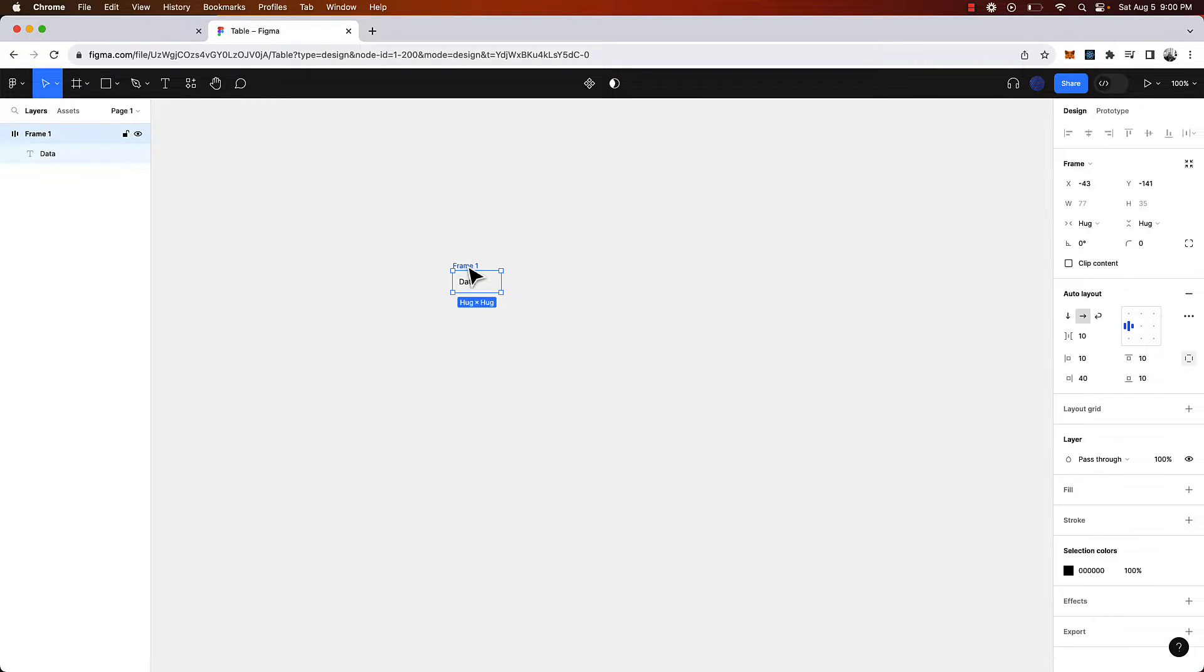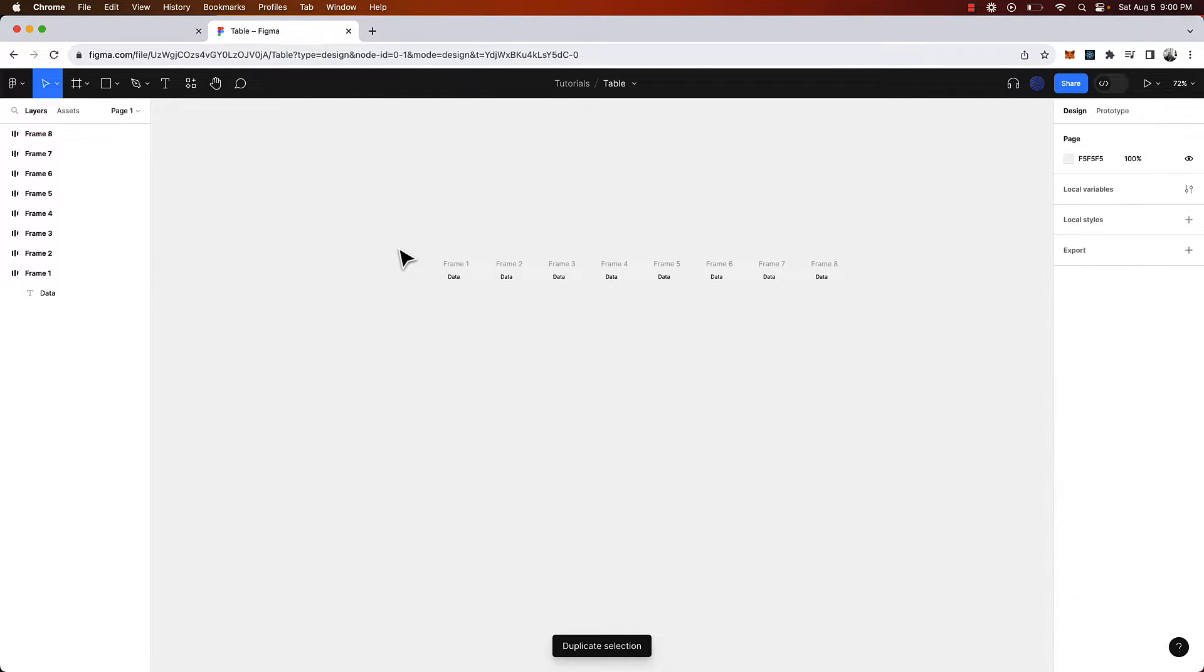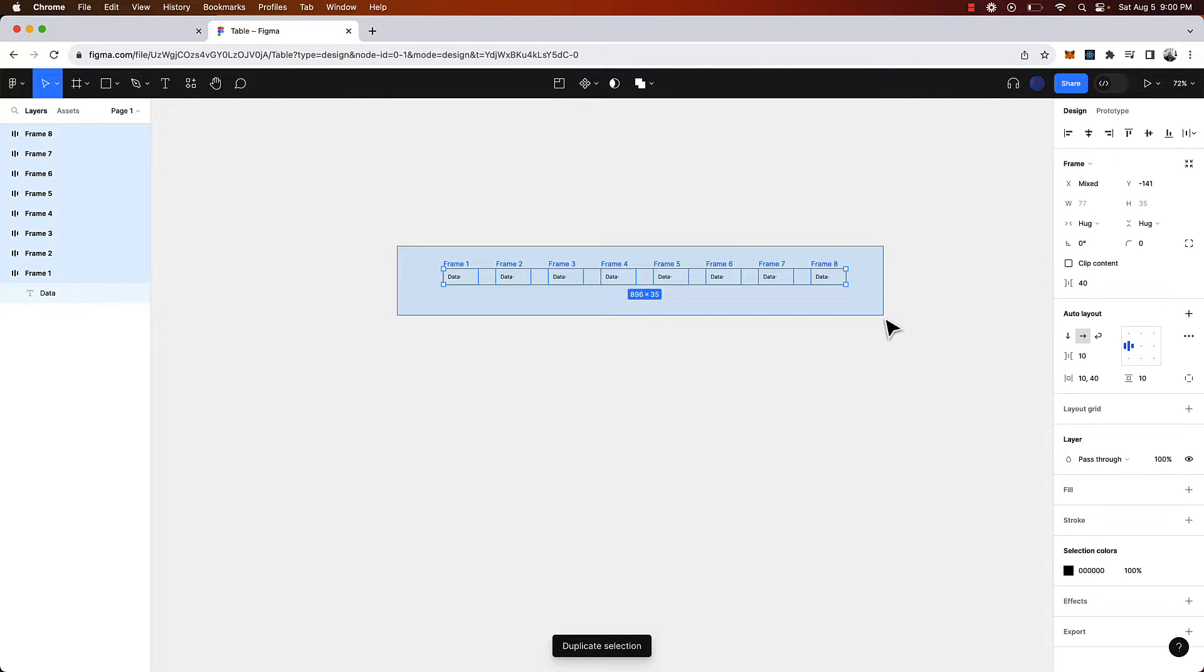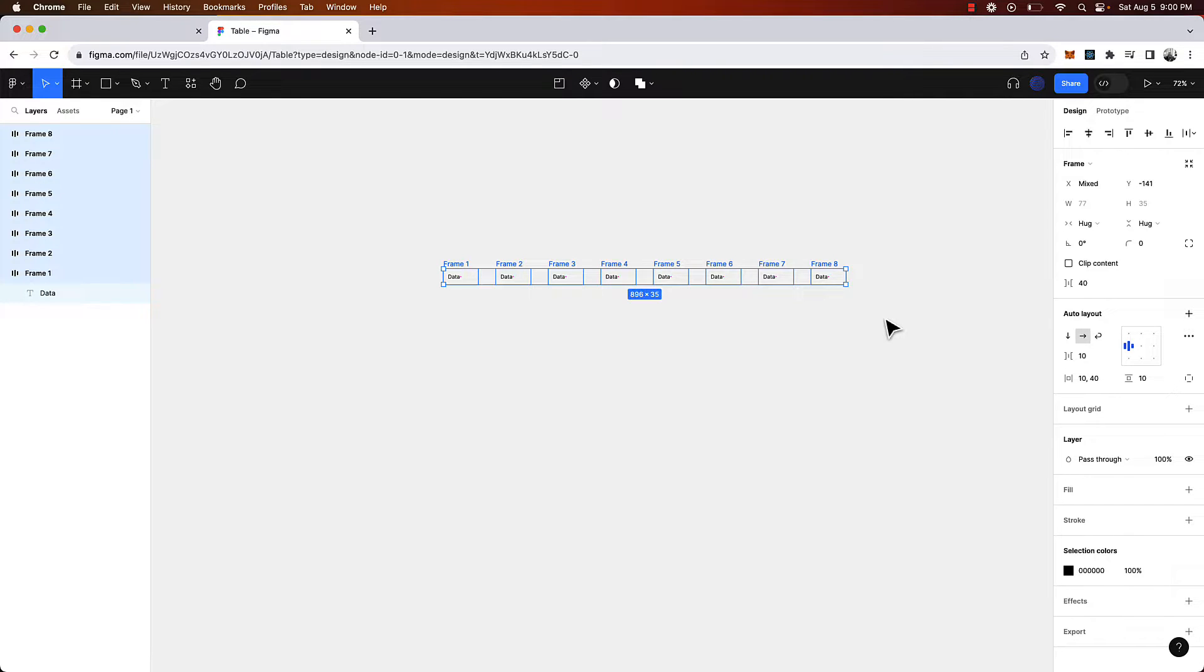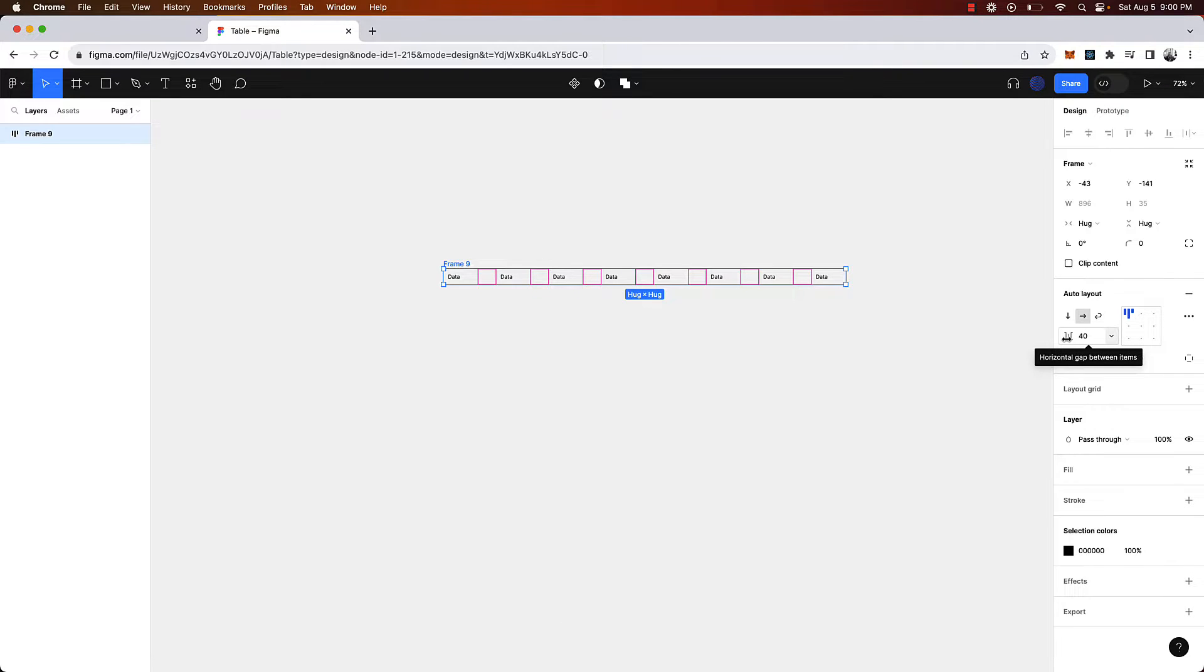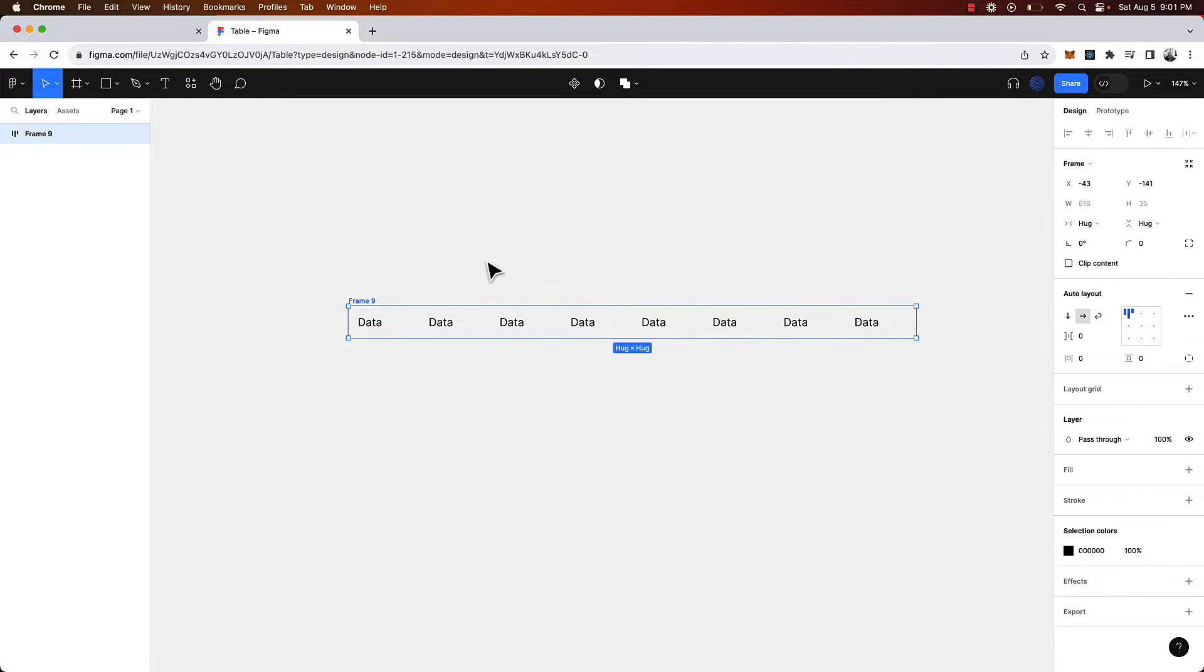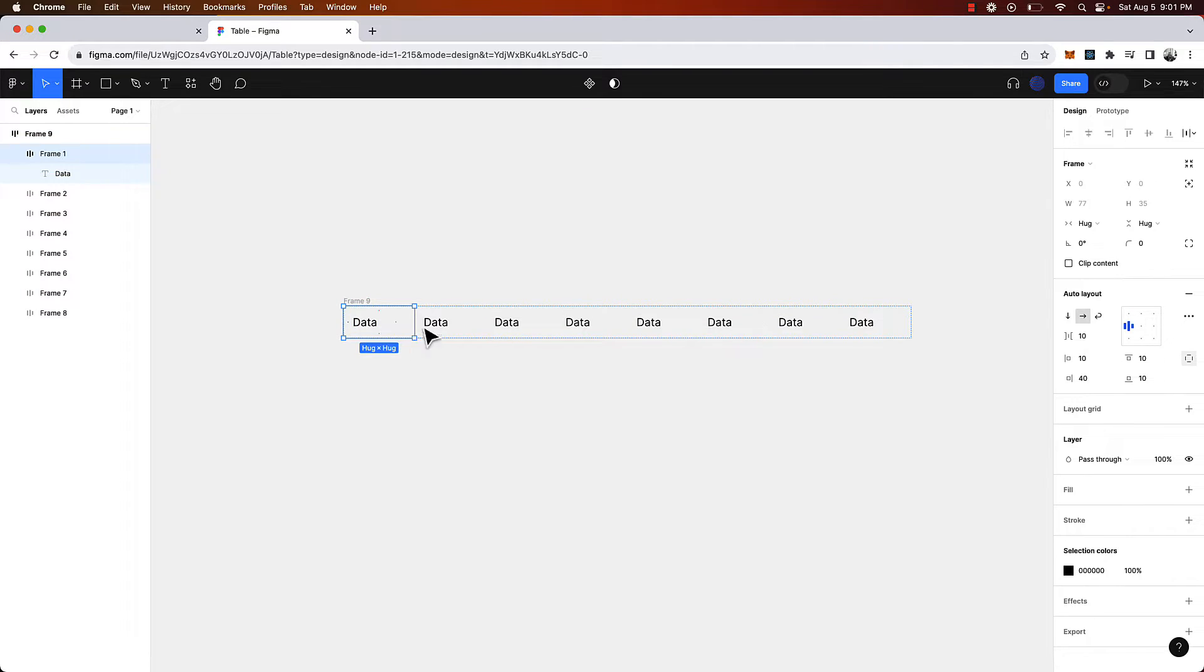Now we're going to duplicate this a number of times by clicking command D. We're going to select all of these and click shift A to create another auto layout and we're going to assign the horizontal gap between items to be zero. This is the foundational building block of our table that we're going to reuse.